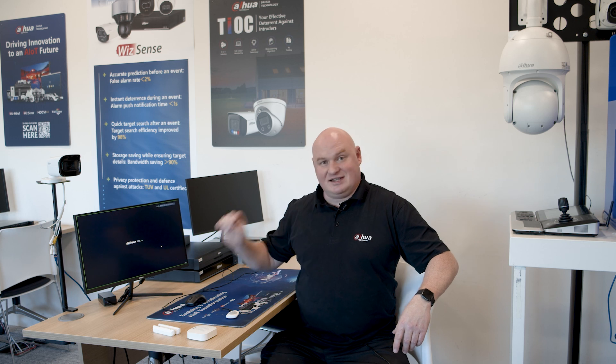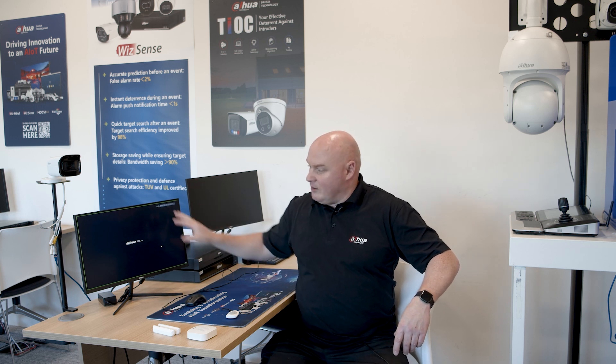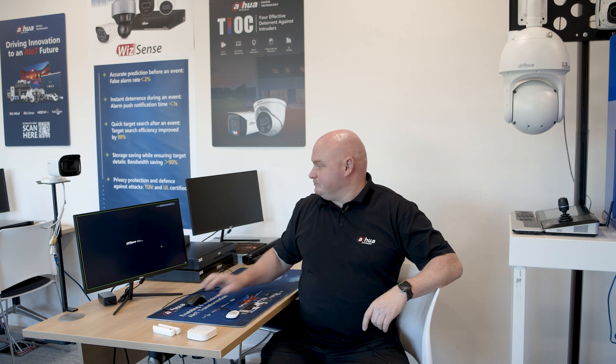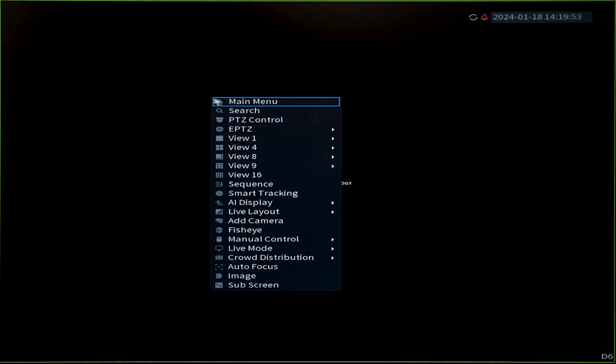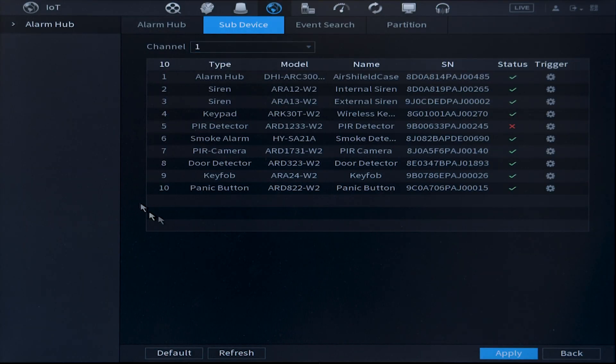For my third test I want to set it up so the NVR will beep, I want a multi-channel video matrix, and I want the PTZ — the SD8 — to move to preset two in the event that I open up this door. Let's get ready. Right-hand mouse button, main menu, IoT.